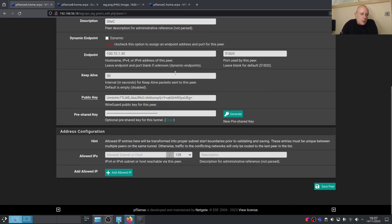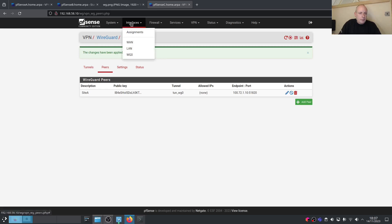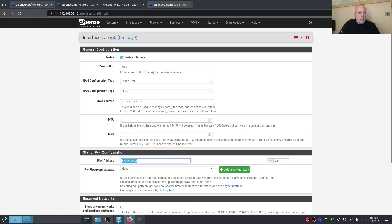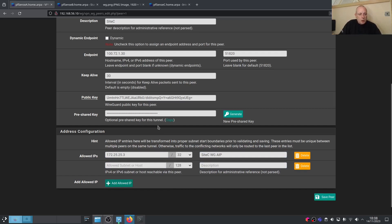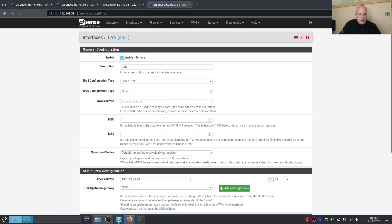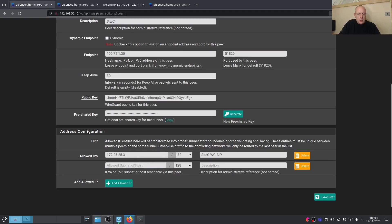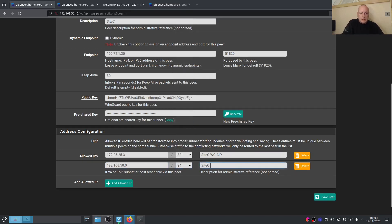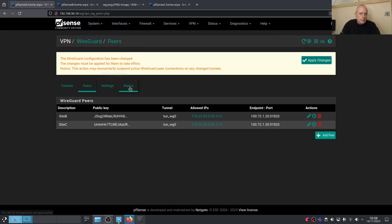Now configure Allowed IPs. On Site A's peer for Site C: add 172.25.25.3/32 as the Site C WireGuard IP, then add 192.168.58.0/24 for the Site C LAN subnet. Save and apply. On Site C's peer for Site A: add 172.25.25.1/32 as the Site A WireGuard IP, then add 192.168.56.0/24 for the Site A LAN subnet. Save and apply.